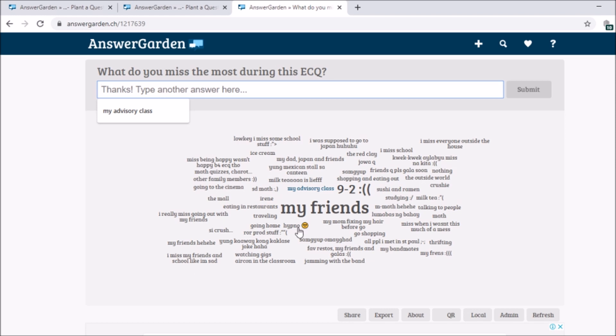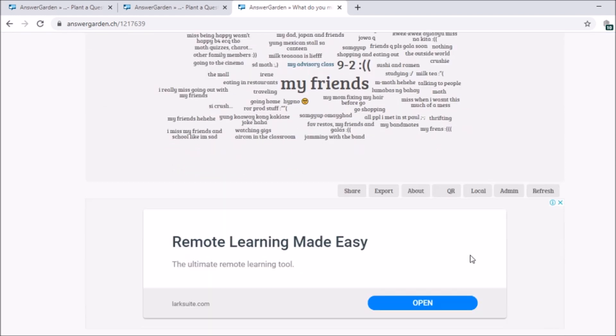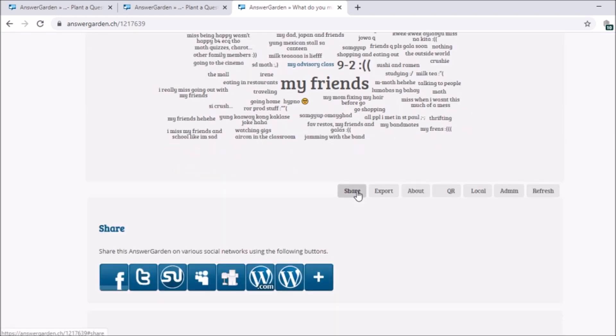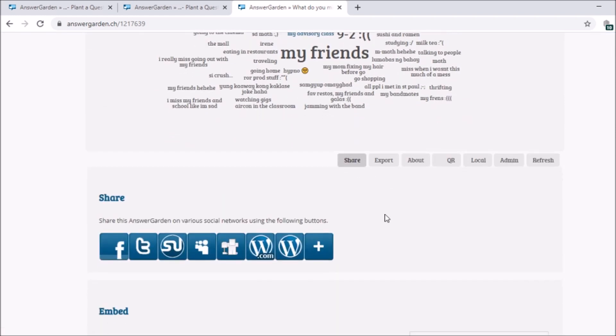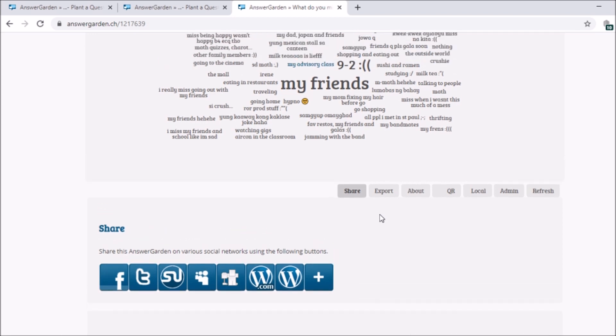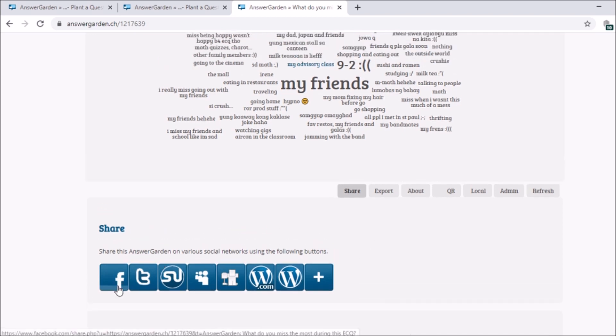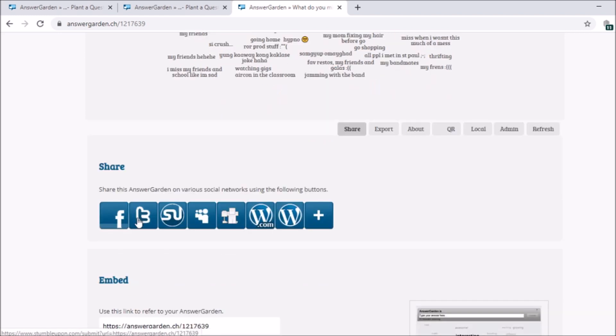Now, how to share it. There are options here on how to share your answer garden. Here, you can share on Facebook. You can share on Facebook. So Twitter. These are social media networks.